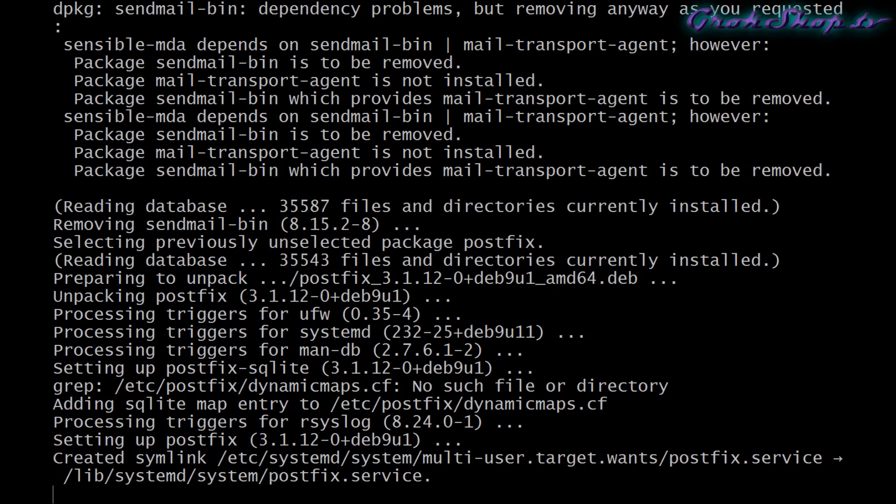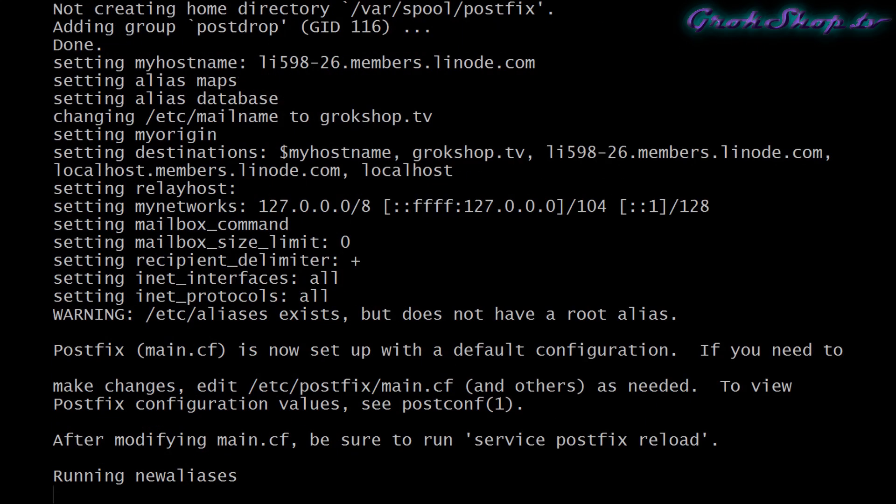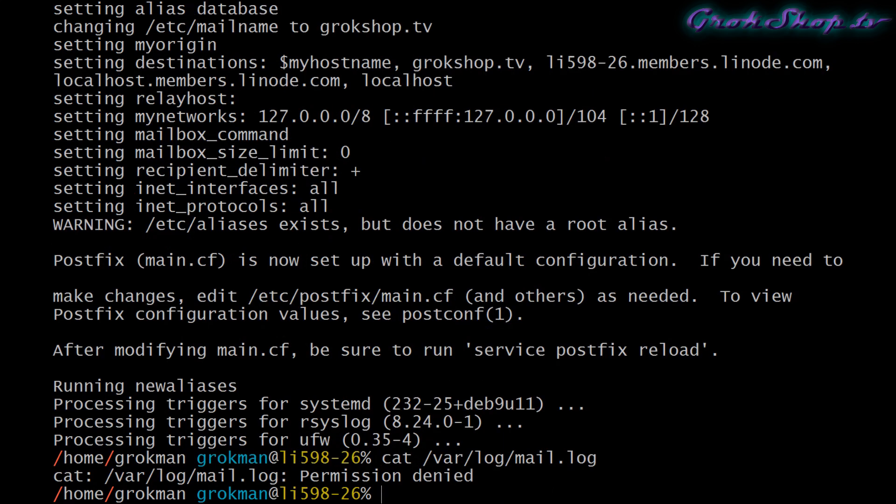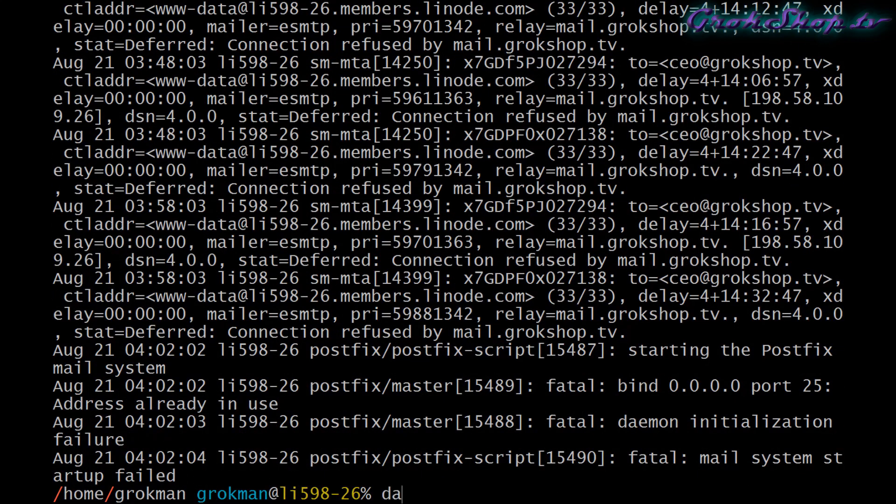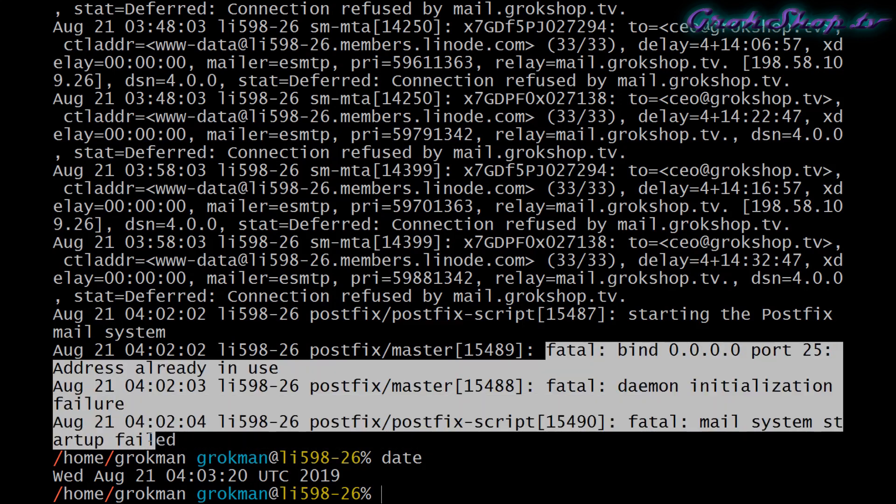Once the installation is complete it should come up running, but sometimes it doesn't quite come up right. We can look at the mail log file to see what the status is. In this case it looks like we do have an initialization failure.